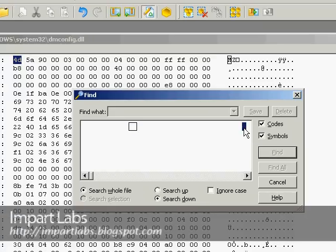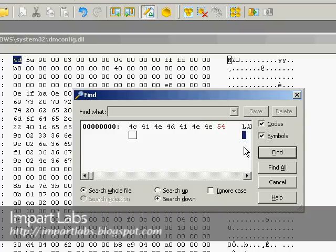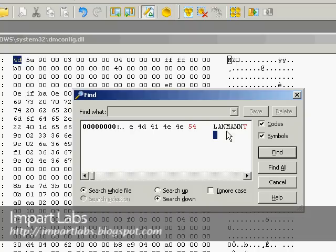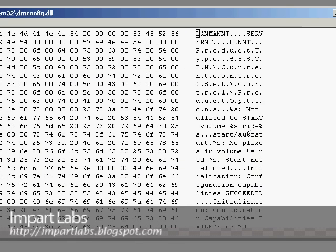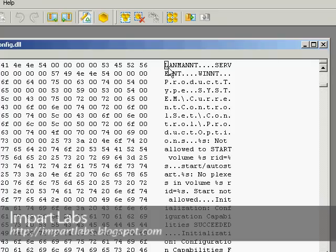What we're searching for is L-A-N-M-A-N-N-T, LANMANNT. Make sure it's uppercase. Short for LAN Management NT. Click Find. It finds LANMANNT, SERVERNT, and finally WINNT.